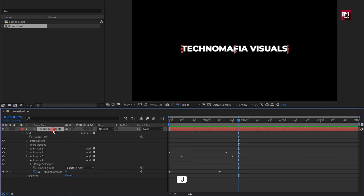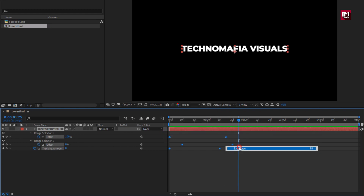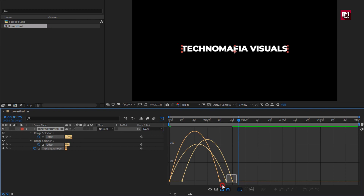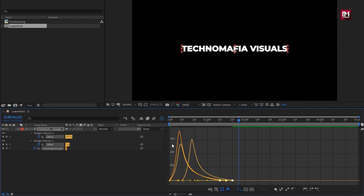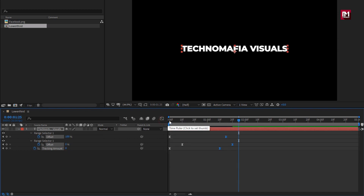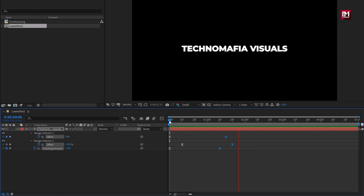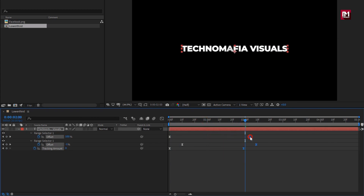Now press U to view all the created keyframes. Select keyframes and change keyframe assistant to easy ease. Now adjust the speed graph as shown. Here if you want to increase the time duration for animation, then you need to adjust the position for end keyframes.